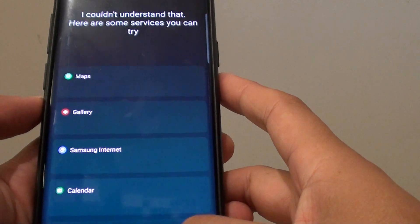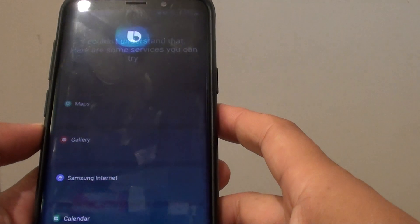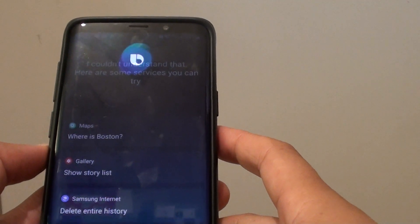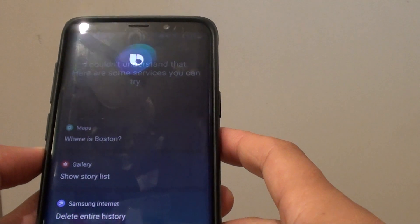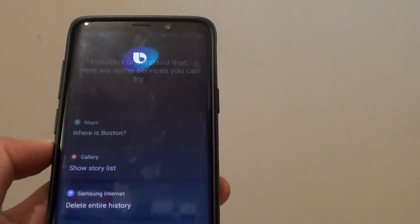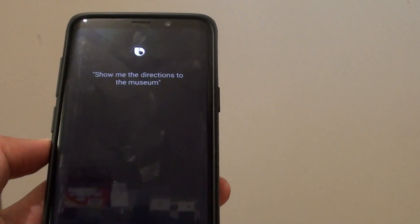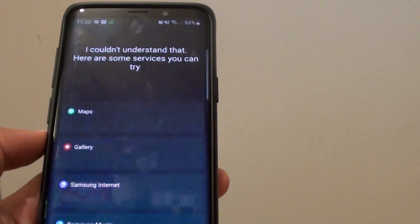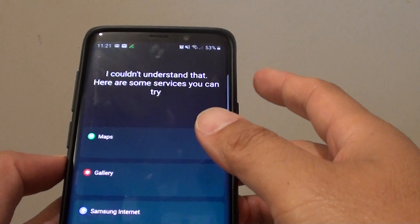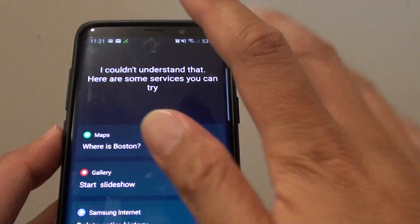Let's try it again. Hi Bixby, show me the directions to the museum. I didn't understand that. So you can see, if I don't say 'with Google Maps', it wouldn't know.